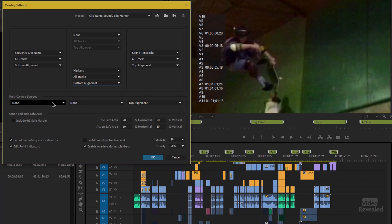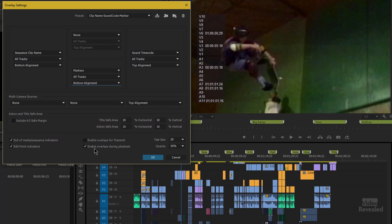We're not going to get into it, but you can use it for multicam sources as well. I'll show you an example with TitleSafe in a second. You can also enable media and sequence indicators, the edit point indicators — these things will show up in the overlay monitor. You can also enable it for transmit. I've got another tutorial on transmit, which is basically sending your display out to another display or an SDI display — you can actually have all of the overlays playing out to transmit. You can also enable them during playback.